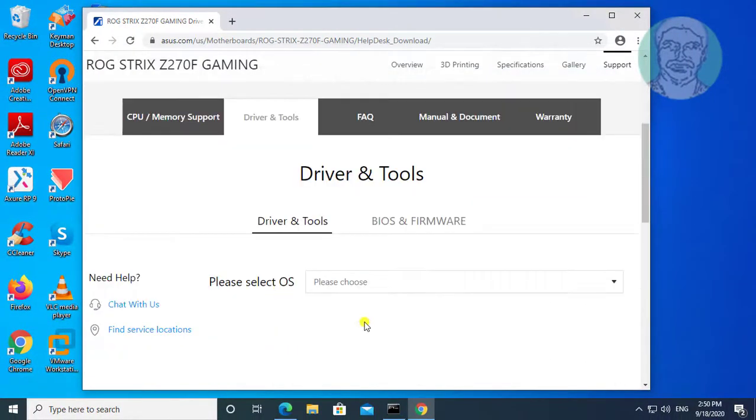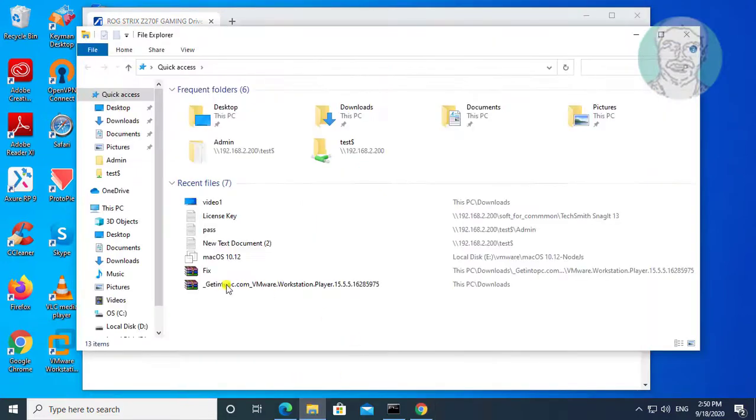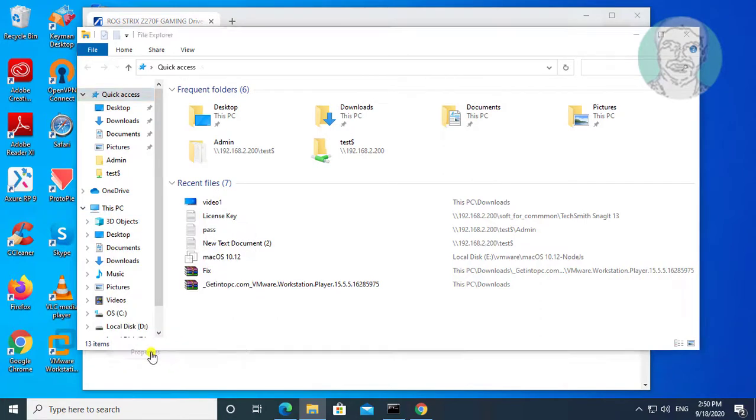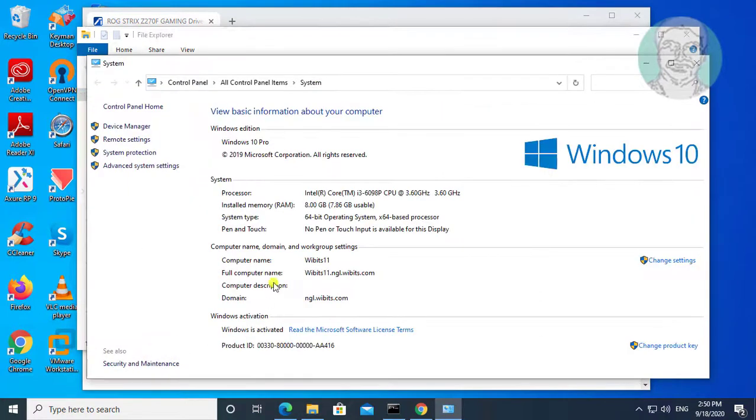Open file explorer. Right click this PC and select Properties. Find your system type. My system type is 64 bit.